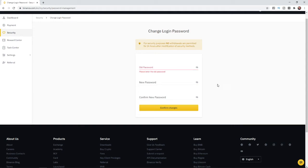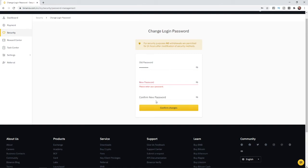So what you can do is put in your old password here, and then simply go ahead and put in your new password and then confirm your new password. And then after that, all you need to do is click on confirm changes right there. And then that's how you can change your password on Binance.